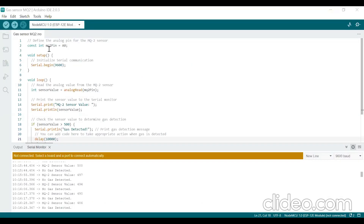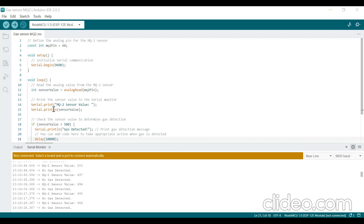In this program, we define the analog pin for the MQ2 sensor as MQ2_pin = A0, and declare a variable of integer data type. In the setup function, we initialize serial communication with a baud rate of 9600 using Serial.begin(). In the loop function, we read the analog value from the MQ2 sensor using analogRead(MQ2_pin), store it in a variable called sensorValue, and print it to the serial monitor using Serial.print().